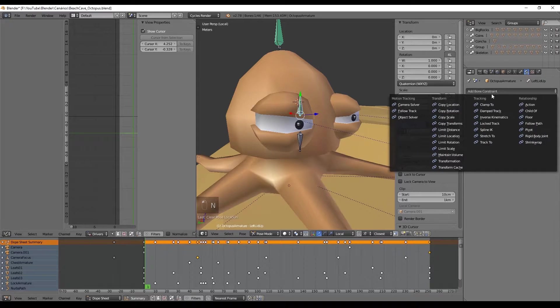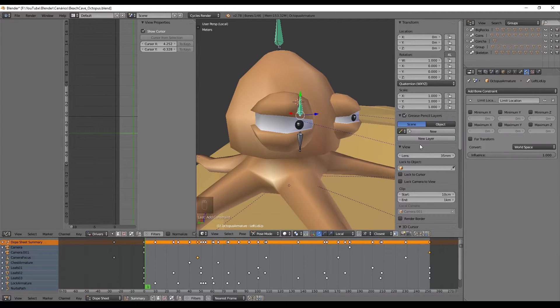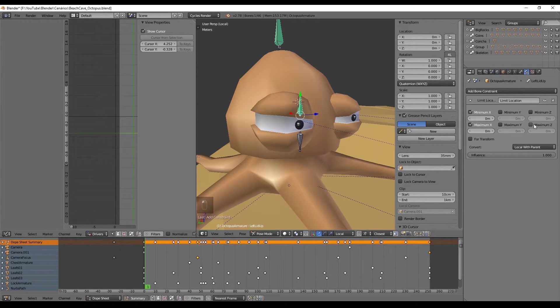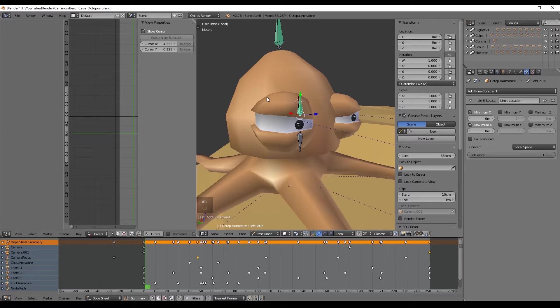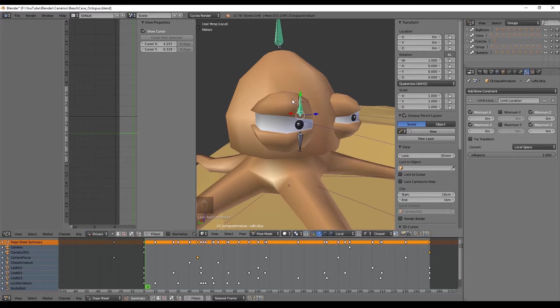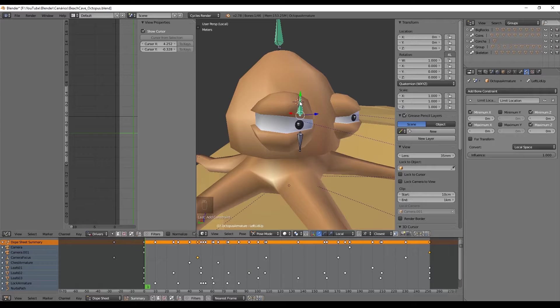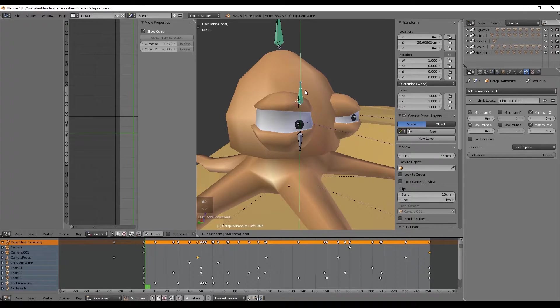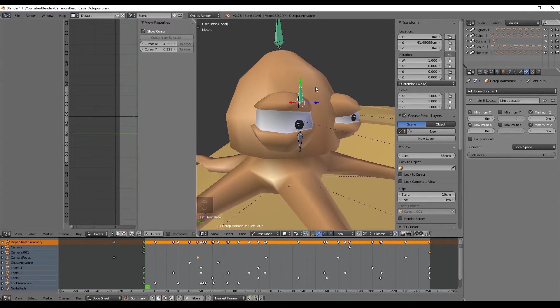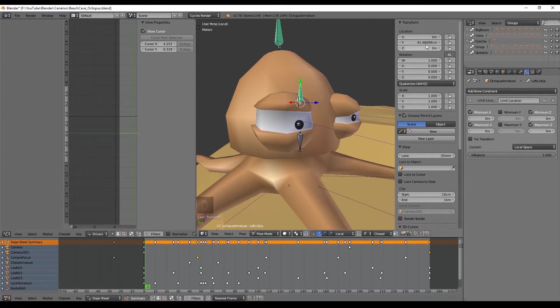It's almost perfect, we just need to limit the location of the bone with a limit location constraint. Lock the X axis and the Z axis since we only need to move in the Y axis. Select local space, and the arrow of the Y axis points towards the positive values and that corresponds to the maximum Y. As soon as we push it up we can discover the position in this side panel, and a value around 40 centimeters will do the work.